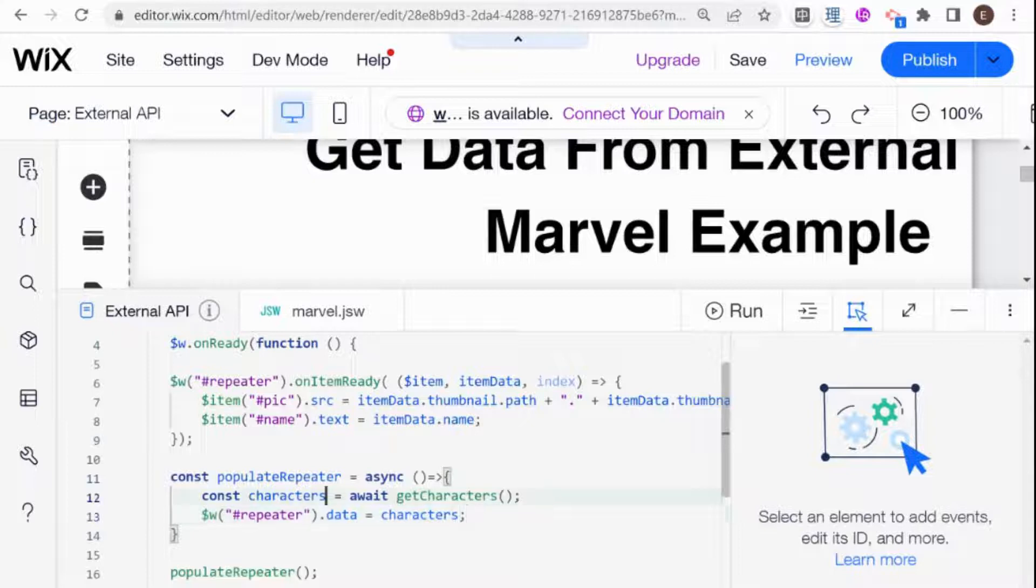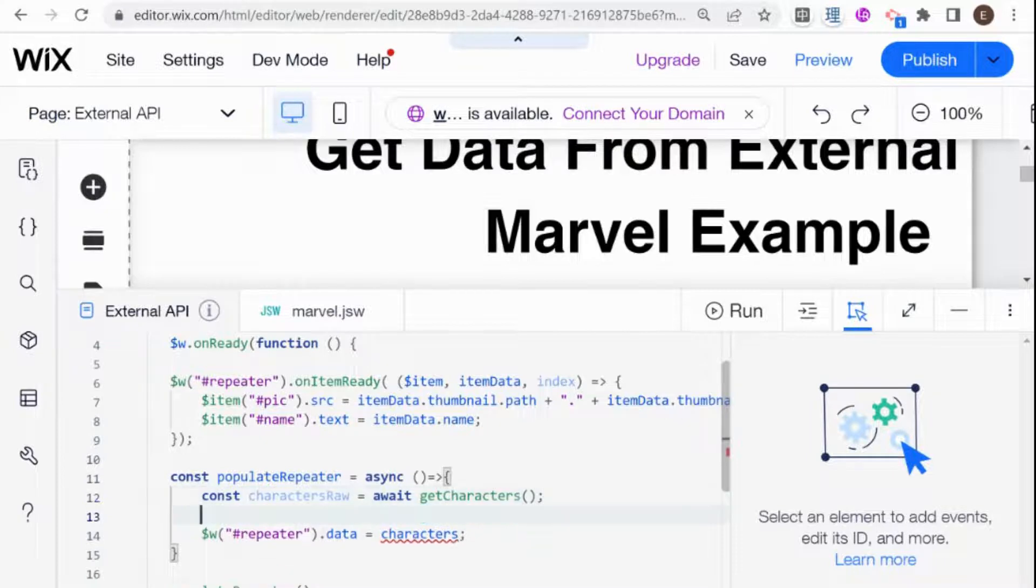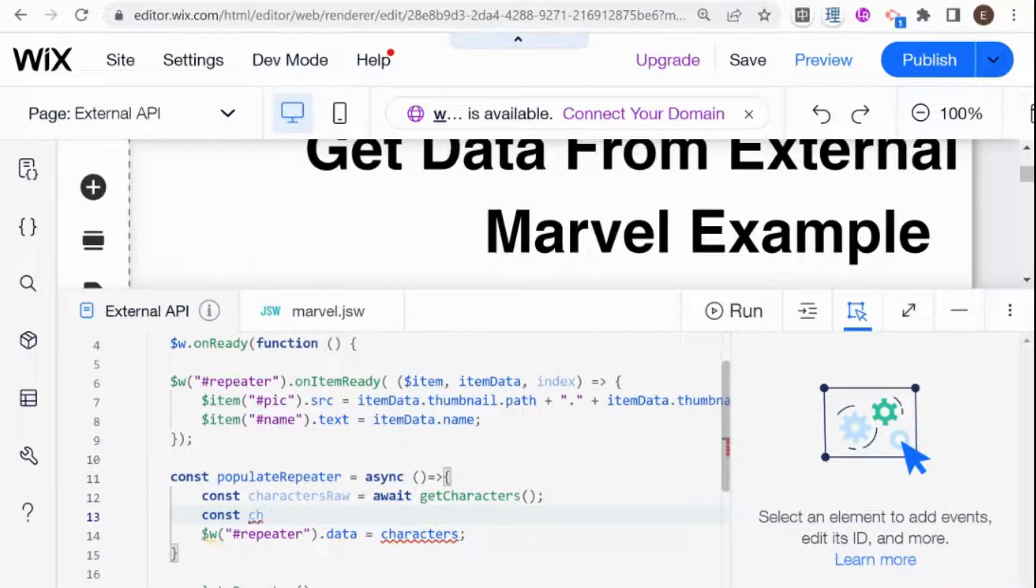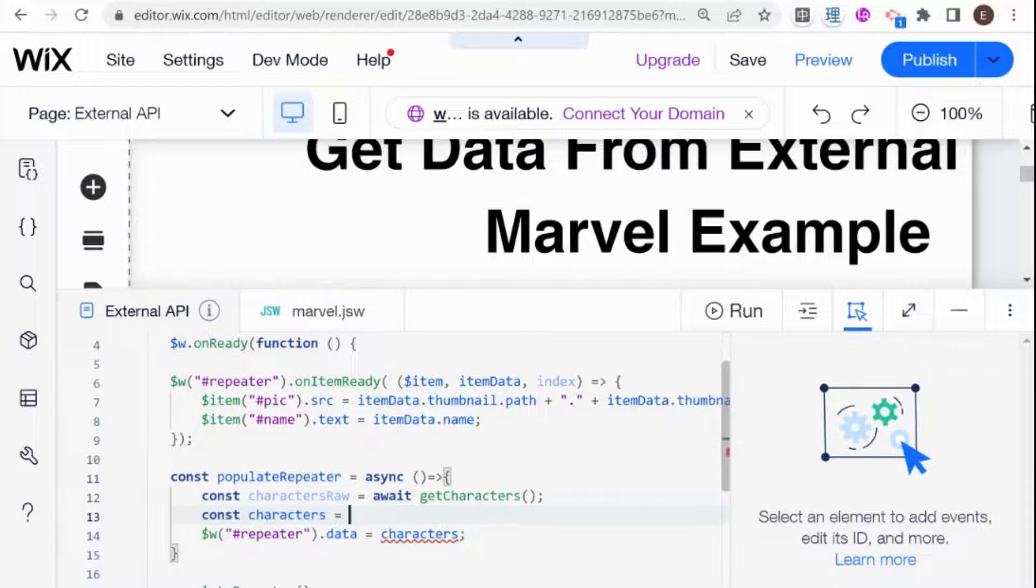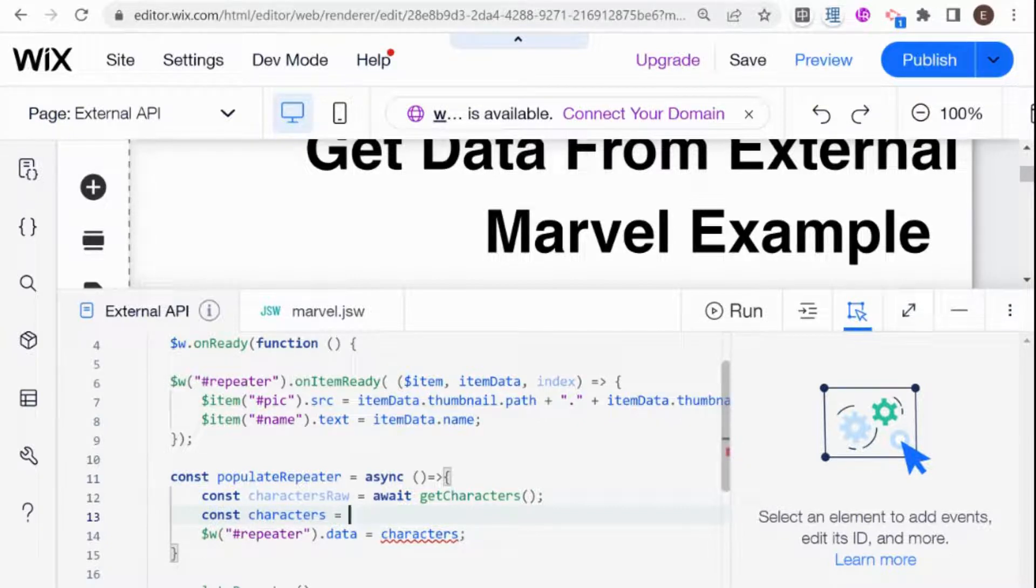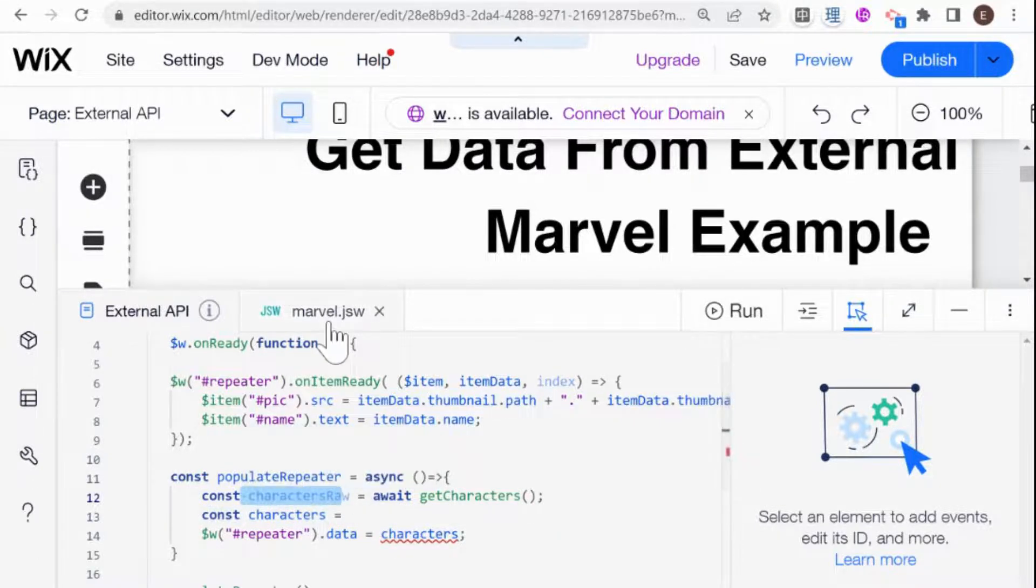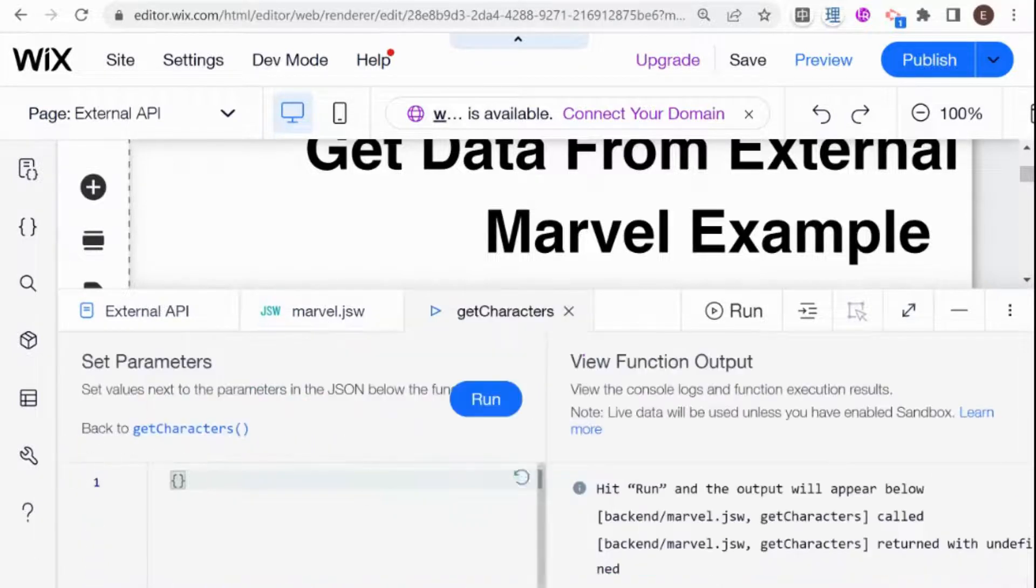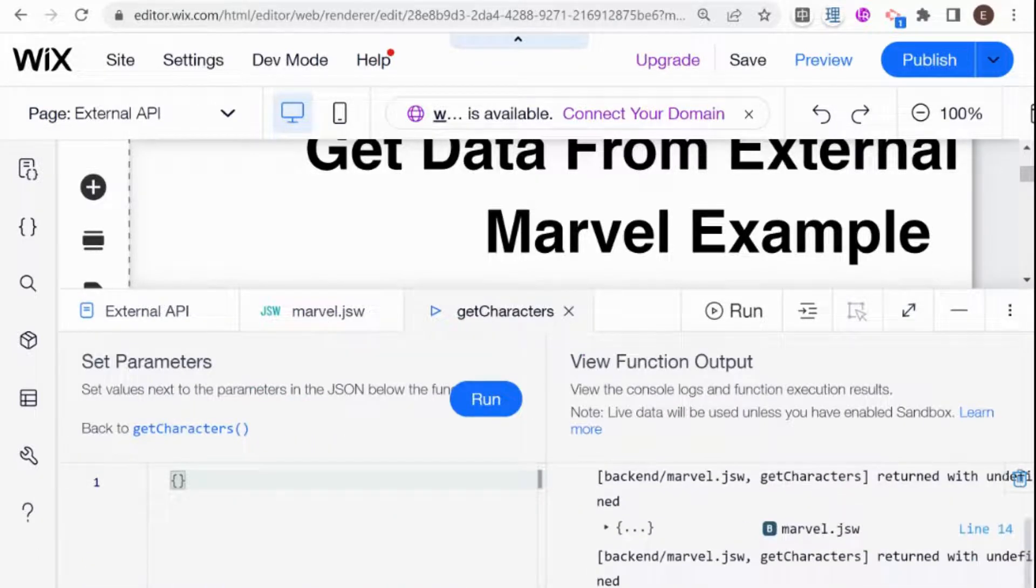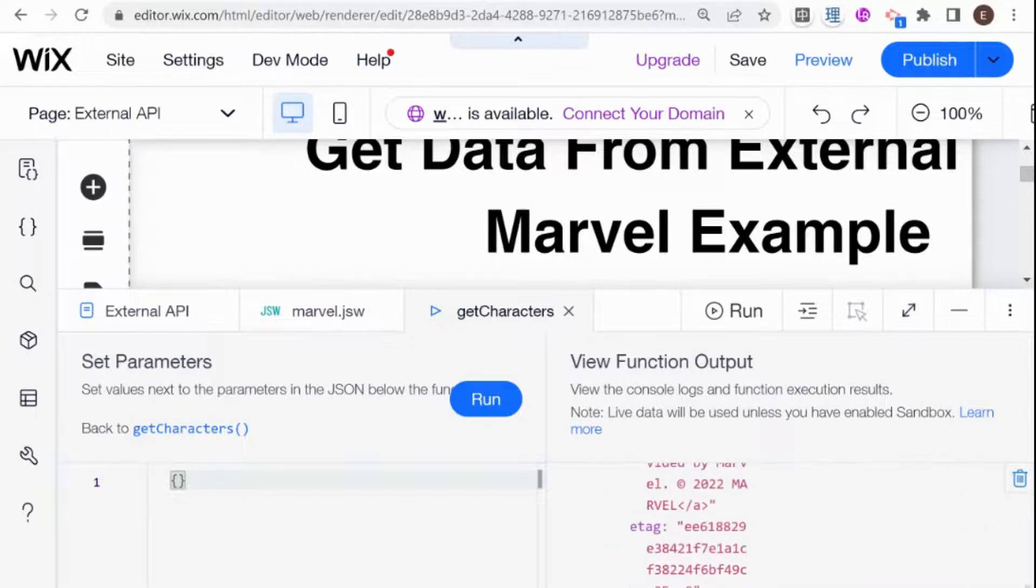And the way I'm going to do that is I'm going to say here this is charactersRaw, I'm going to call it because that's our raw data. And I'm going to create a new array which I'm going to call characters. And this array is going to be a map of the other array just with the added ID. And I'm going to use the built-in ID that we have over here. So if I go to the backend code and I just run our get characters over here.